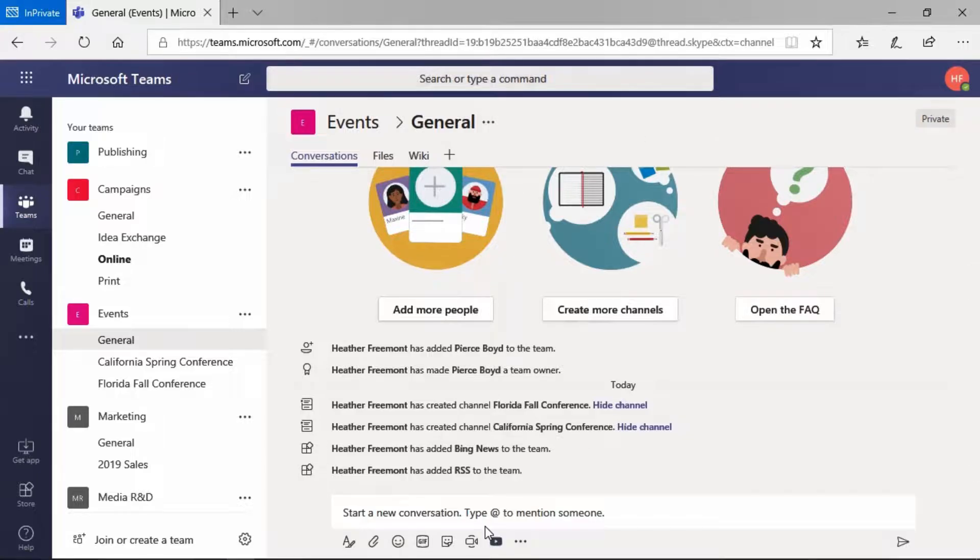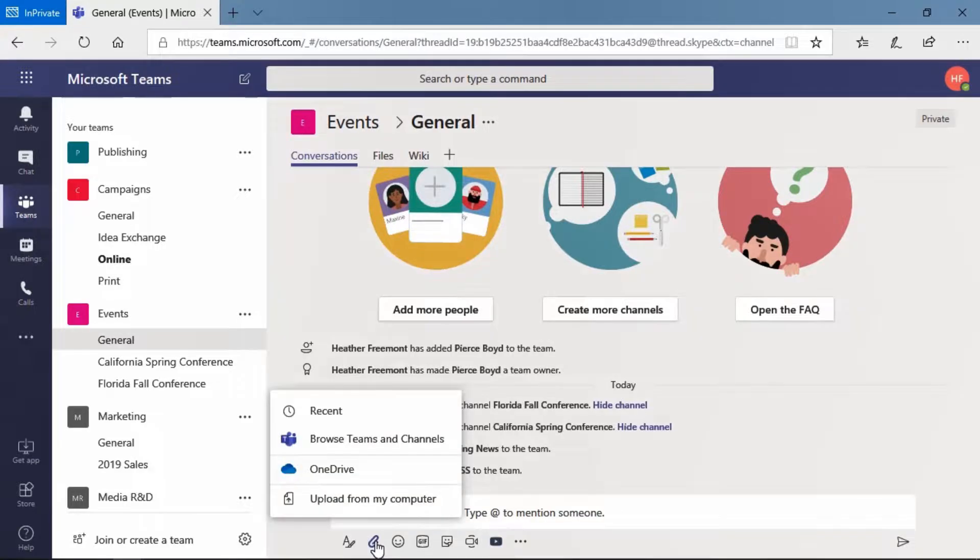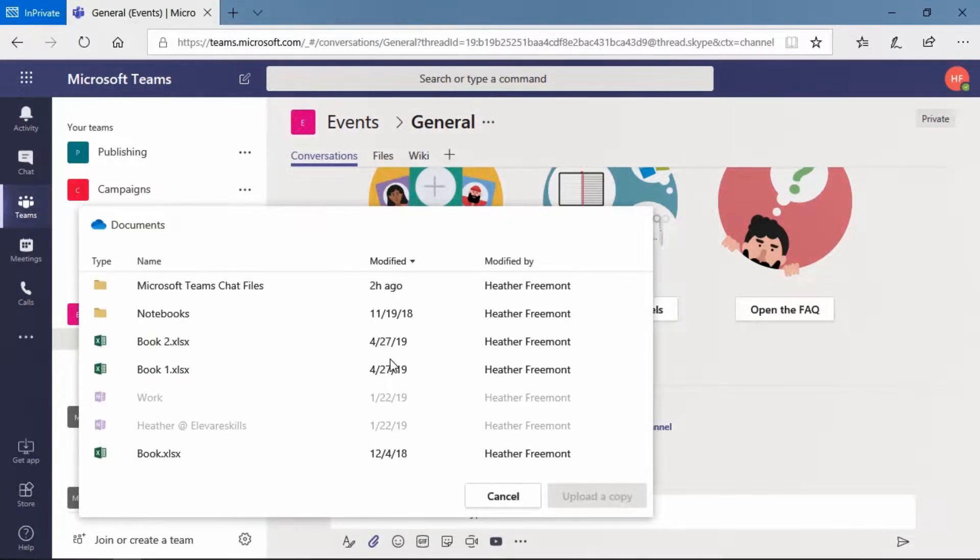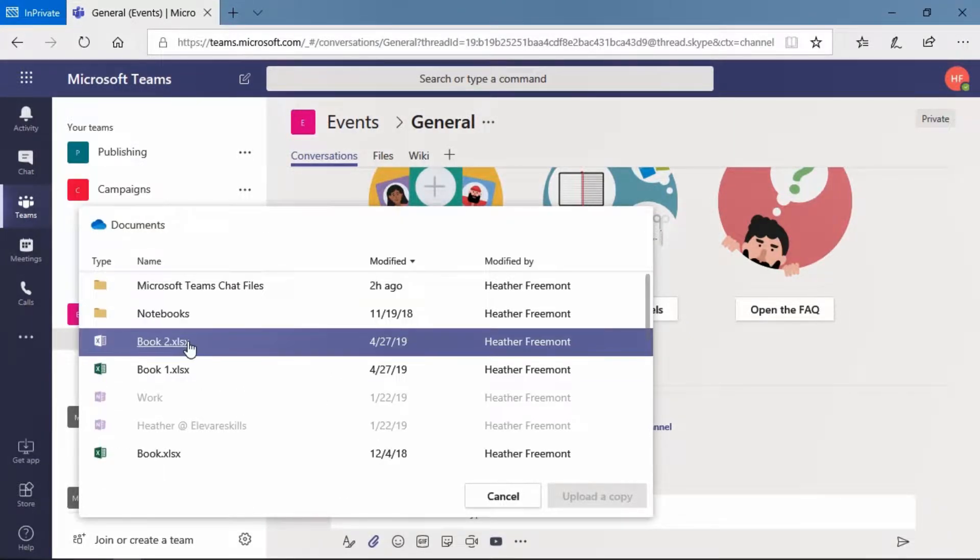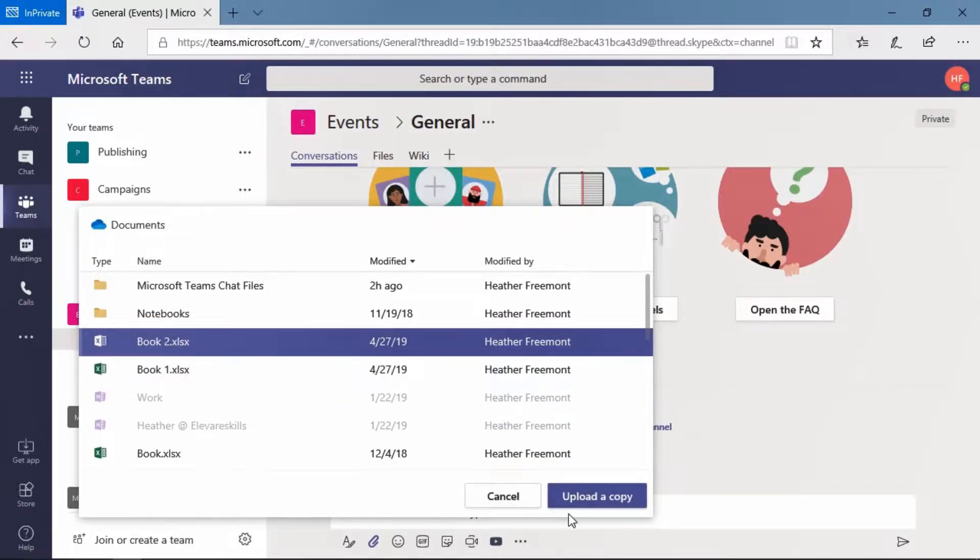You can do so from the conversation area of the channel, then select the paperclip and then select OneDrive to view the documents. Once you select the file that you would like to upload, you'll then be able to select upload a copy.